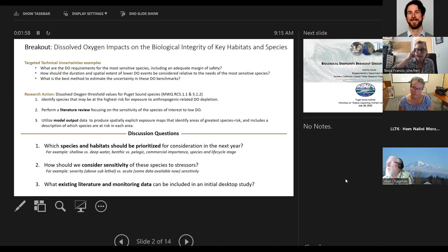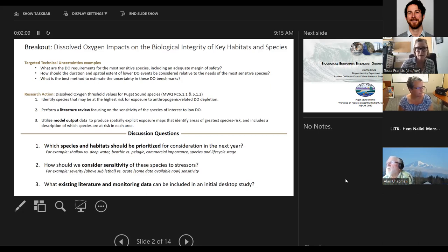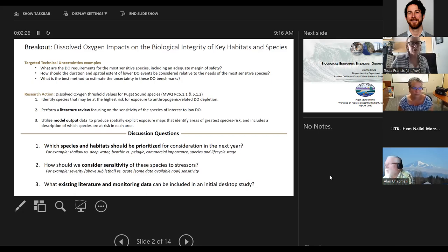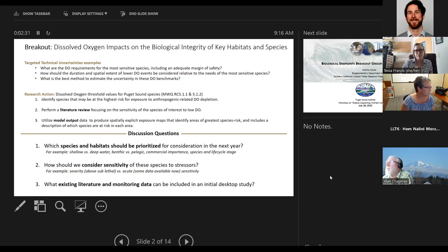We also have some research actions identified in the implementation strategy, including identifying the species that might be at highest risk, how to prioritize which species to think about, performing a literature review focusing on sensitivity, and potentially using some model output to help produce spatially explicit exposure maps. We're first going to ask Marta to help frame up this conversation based on her experience.